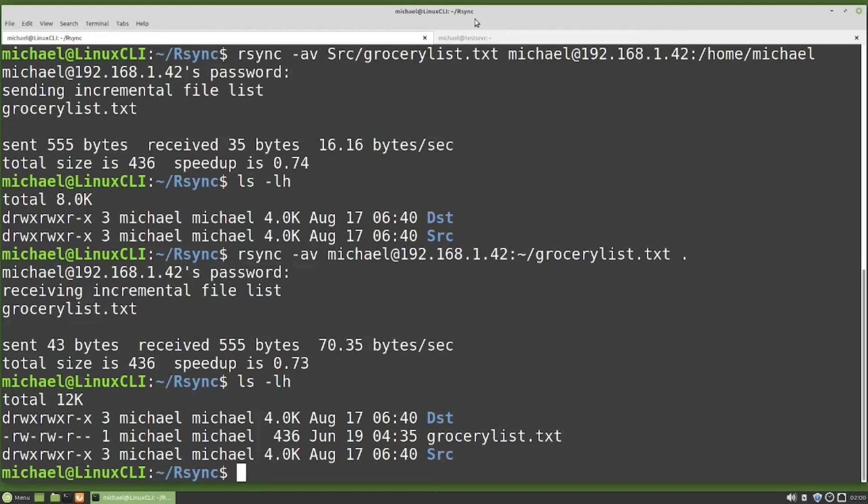In the past I've had trouble with rsync pulling files, in which case I just logged into the other computer and pushed the files instead. In other words, if it doesn't work one way, try the other.